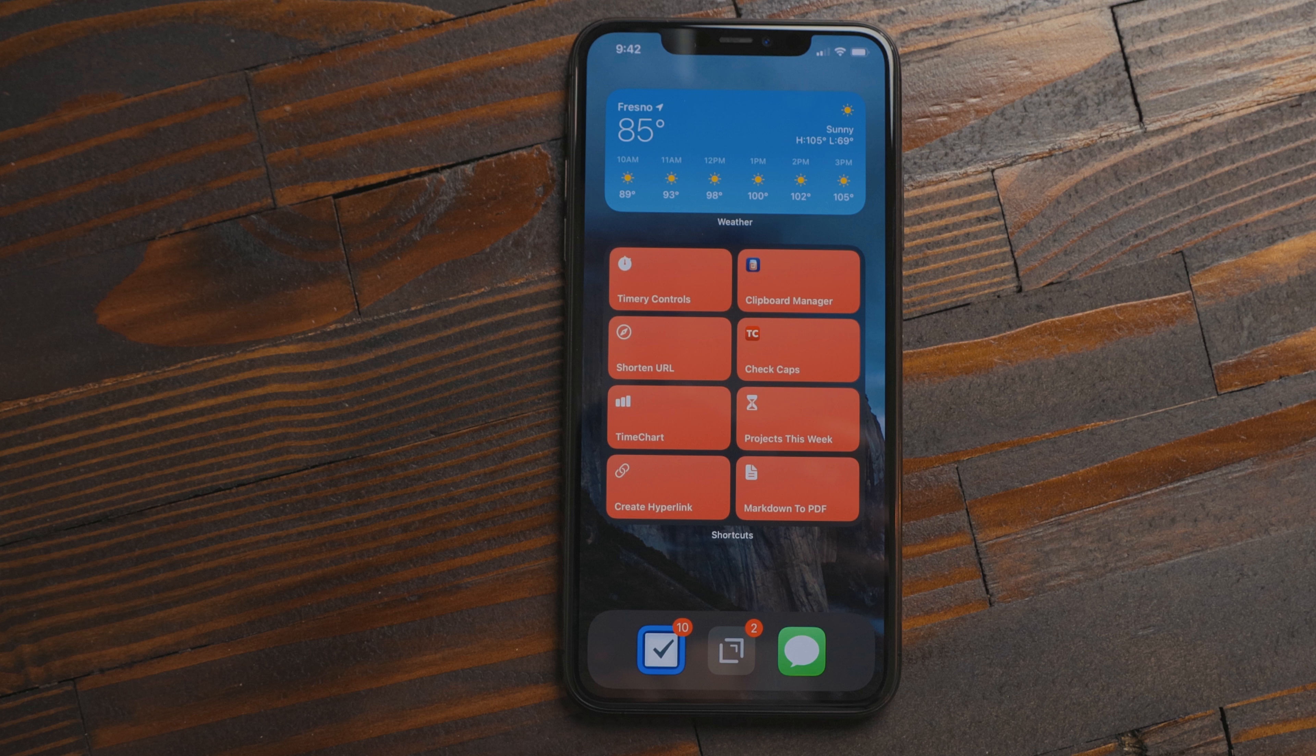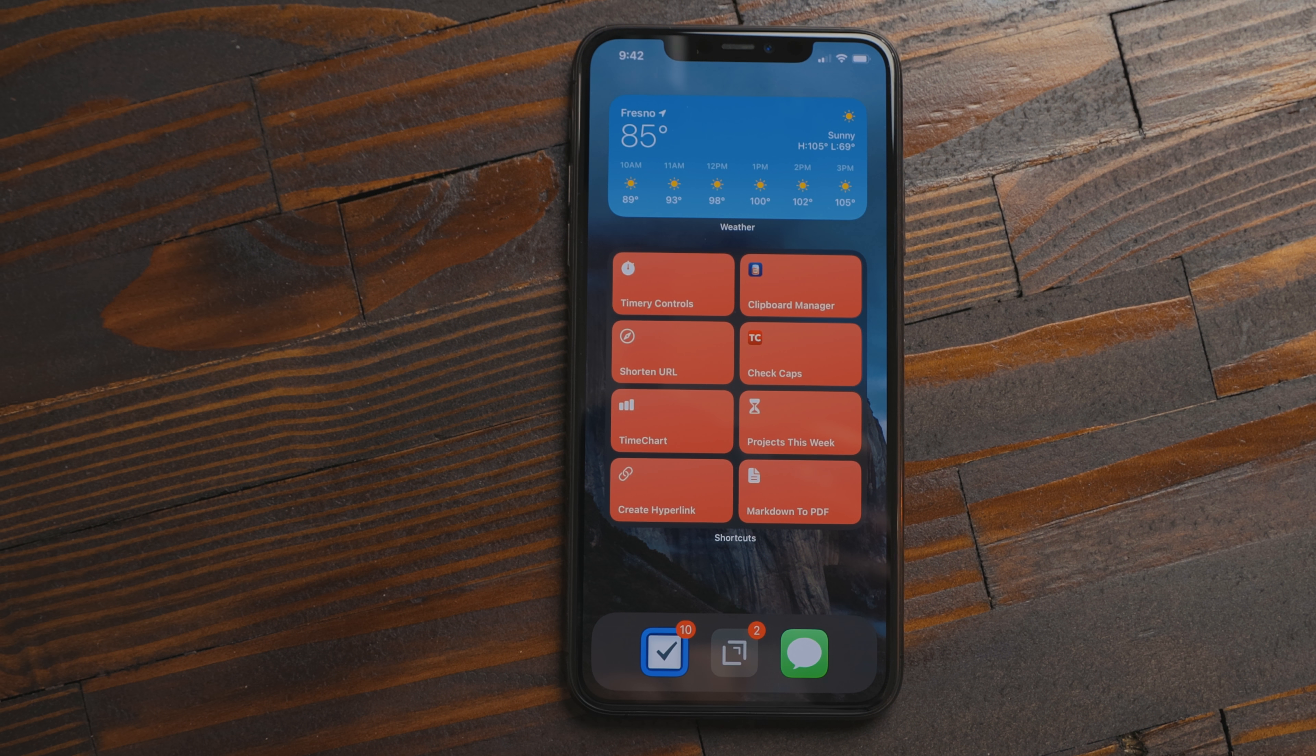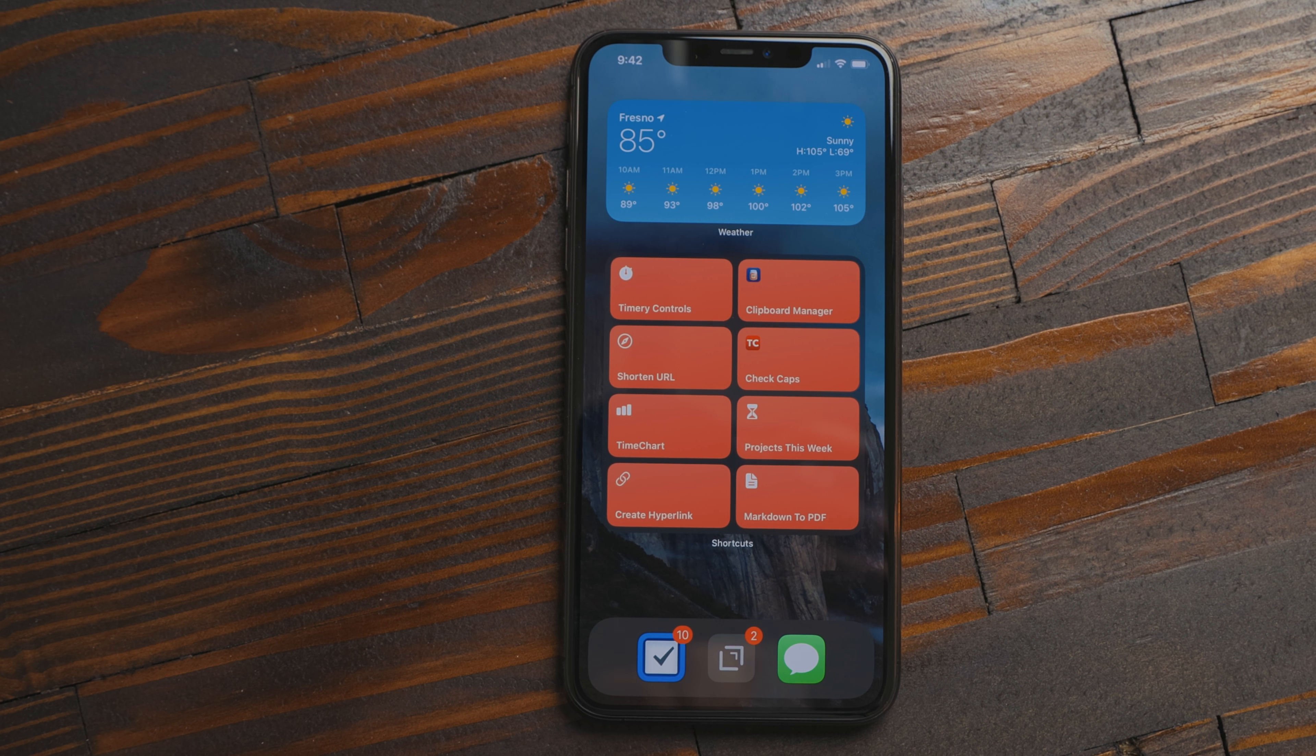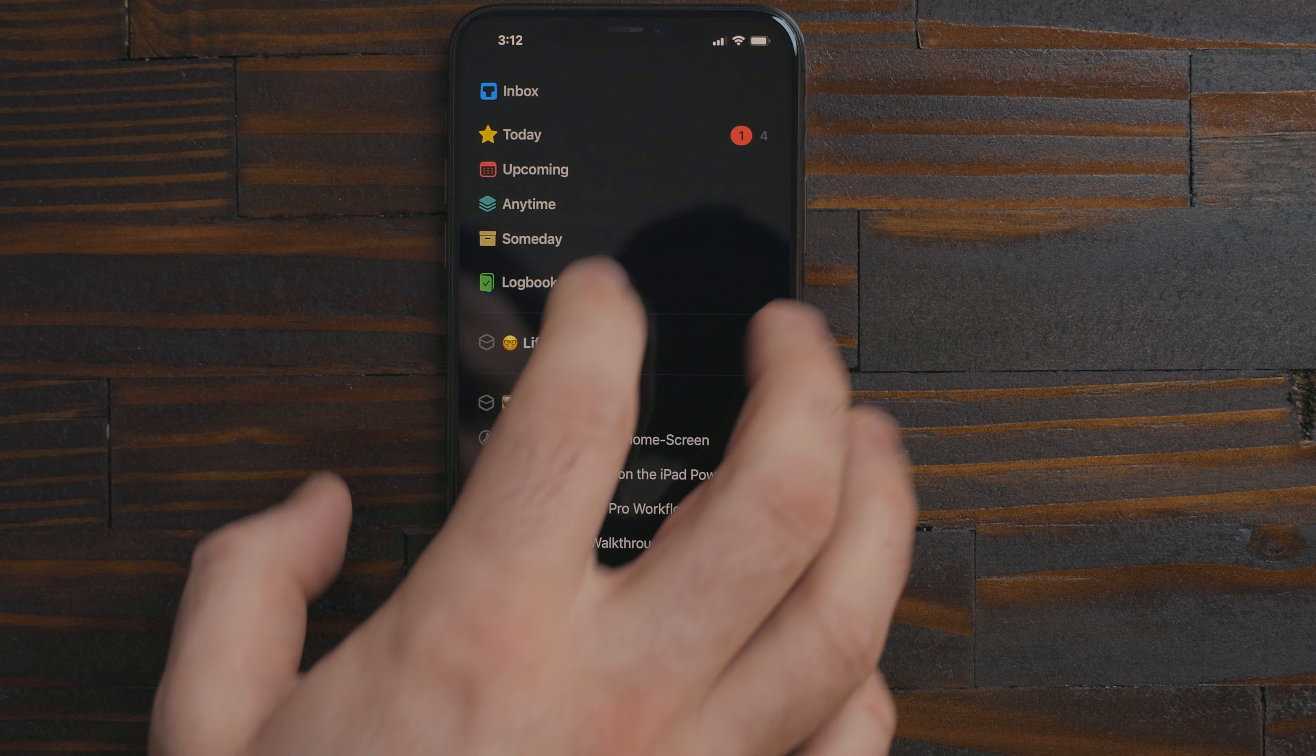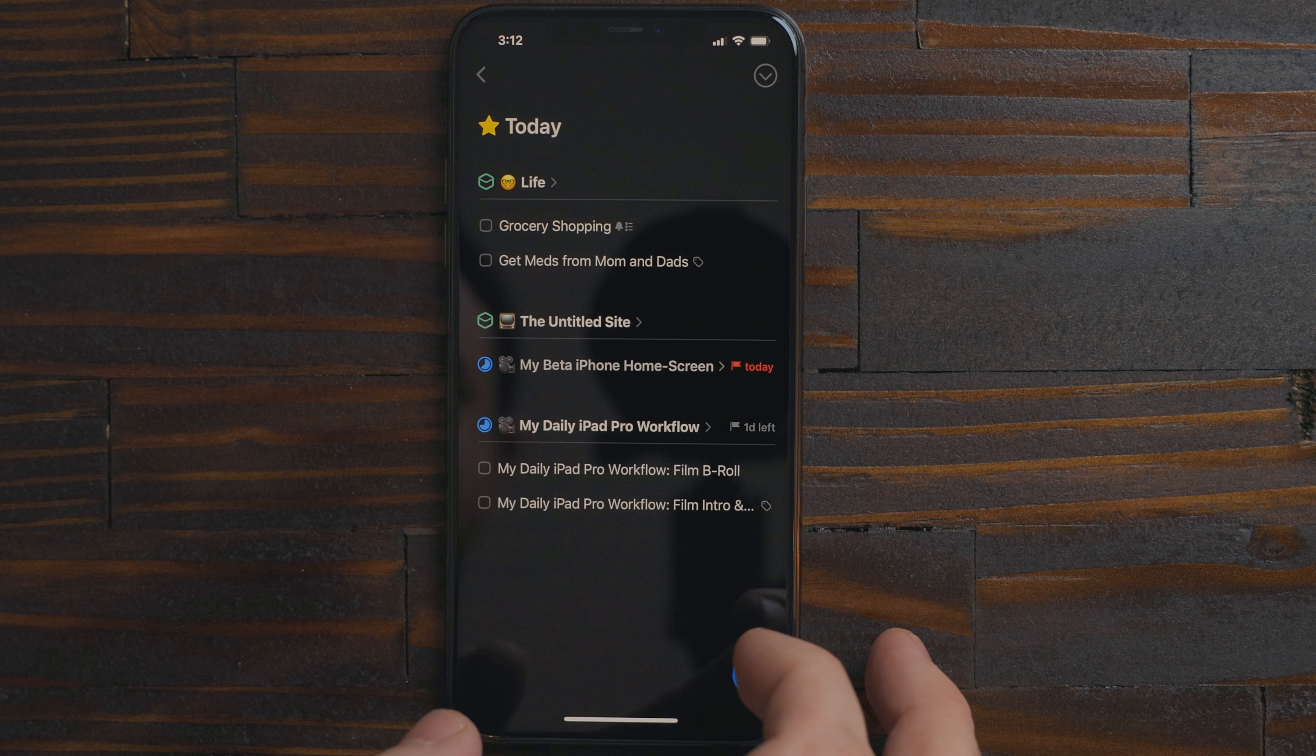In the dock I just have three apps. The first is Things. This is my task manager of choice. I really love this app and use it to manage my life and business.